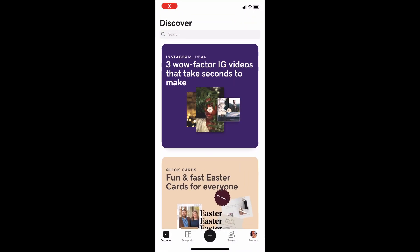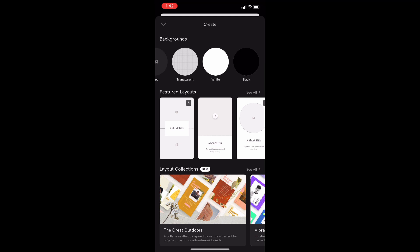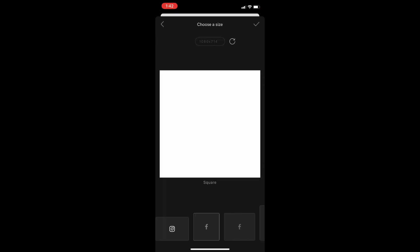Here we go. I'm going to show you how I make my labels. I use the app Over — O-V-E-R. I use this to create all my graphics.